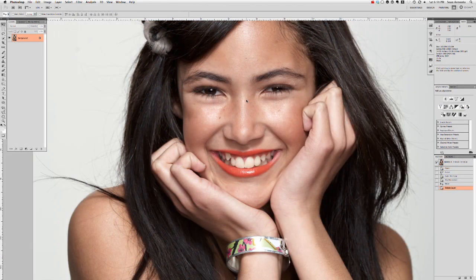When I was shooting this model for a beauty editorial, it was only when reviewing the images on my monitor that I was able to notice that when she smiled, one of her eyes was much smaller than the other. This is something most of us have encountered, and is even more noticeable on a straight-on beauty shot because of the lack of symmetry. Luckily, there is an easy fix.